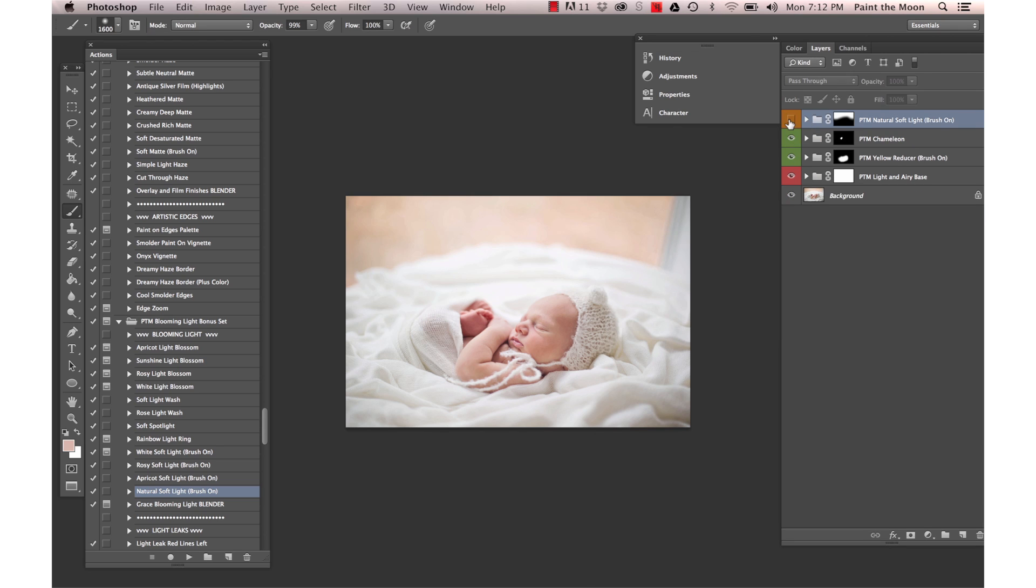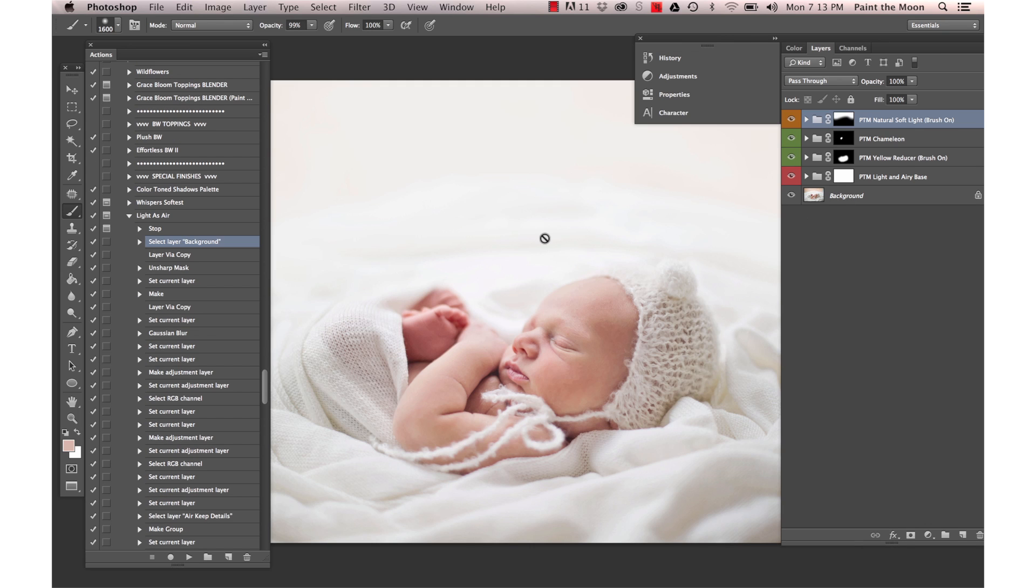There's our before and after with that one. You can see it just blends in there. Now I'm going to use an action called Light as Air.